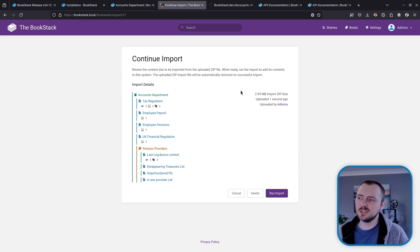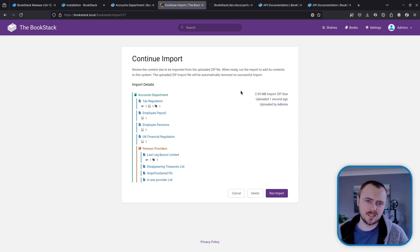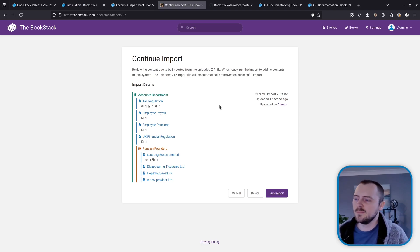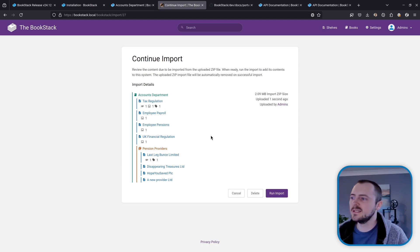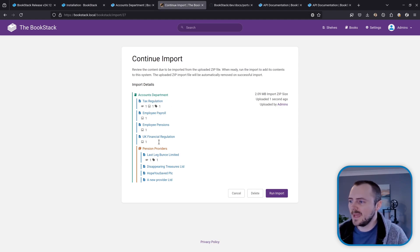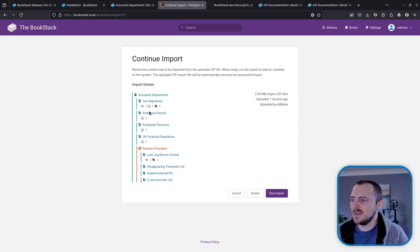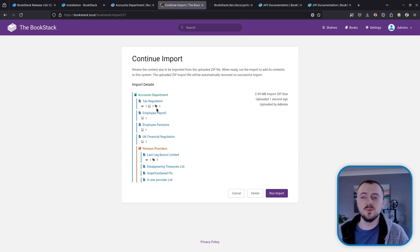If you're importing just a page or chapter export, it's at this level that you'll then select which book you're going to be importing that into. But we're importing a book here, so we don't have to select any parent item. But yeah, so we're seeing a nice overview of all the different pages, the chapters with its pages, and for these bits of content we can see the attachments, images, and tags that have been attached to this that are due to be imported as well.